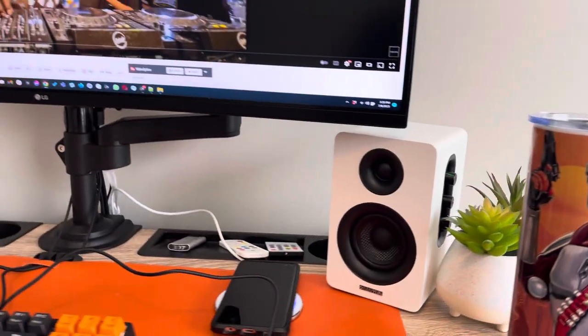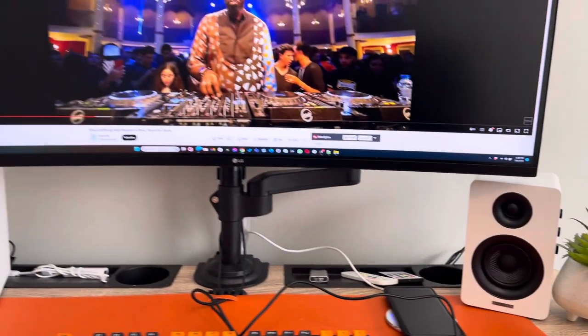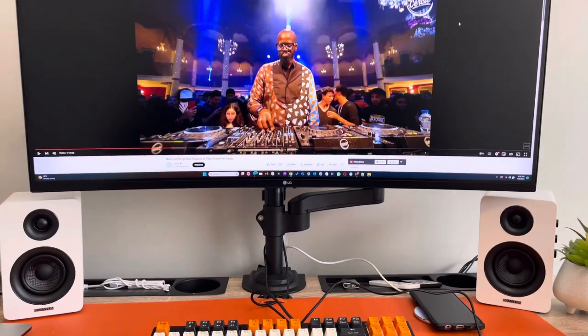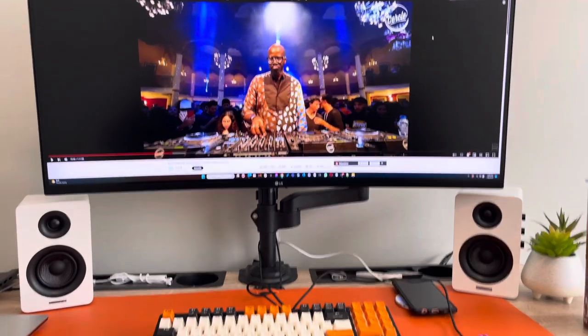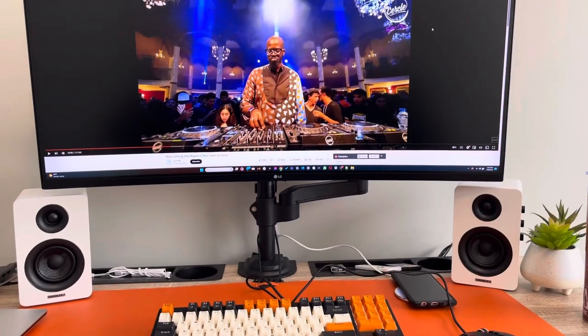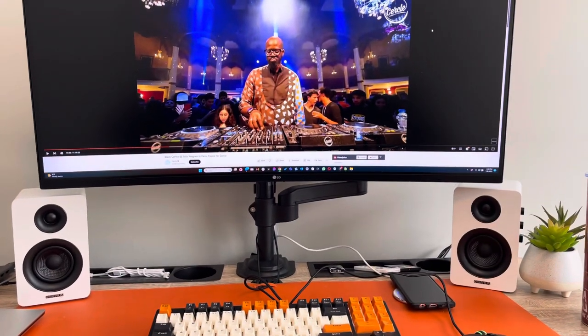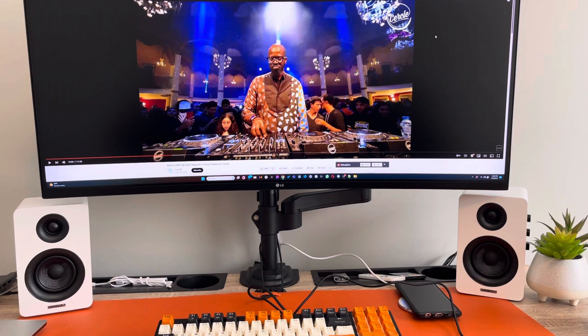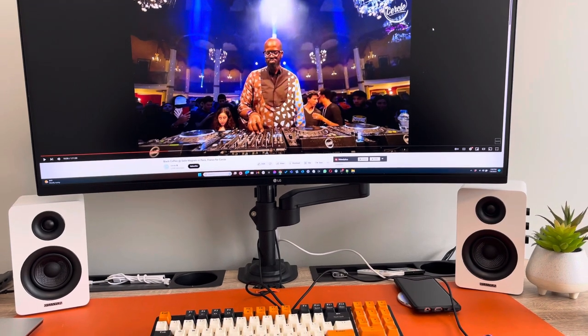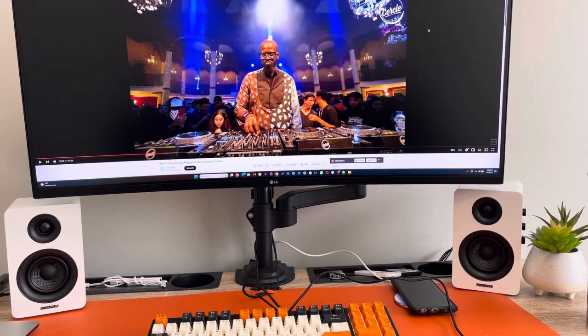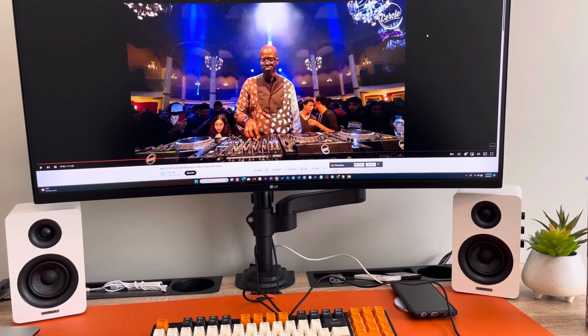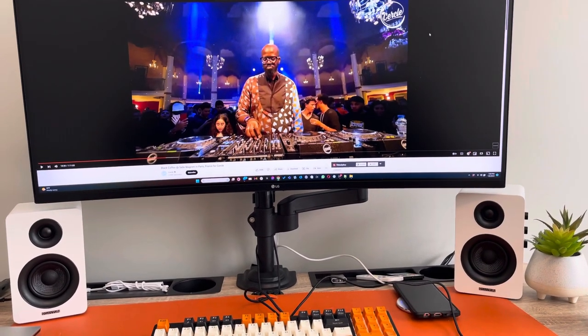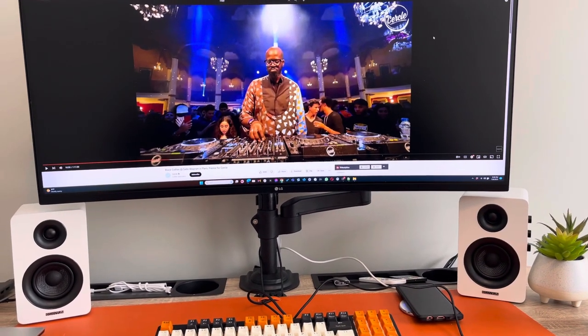Man, I was really surprised at the sound coming out of these. It's not going to rattle the room or anything like that, but it's pretty crisp - pretty wholesome sound.